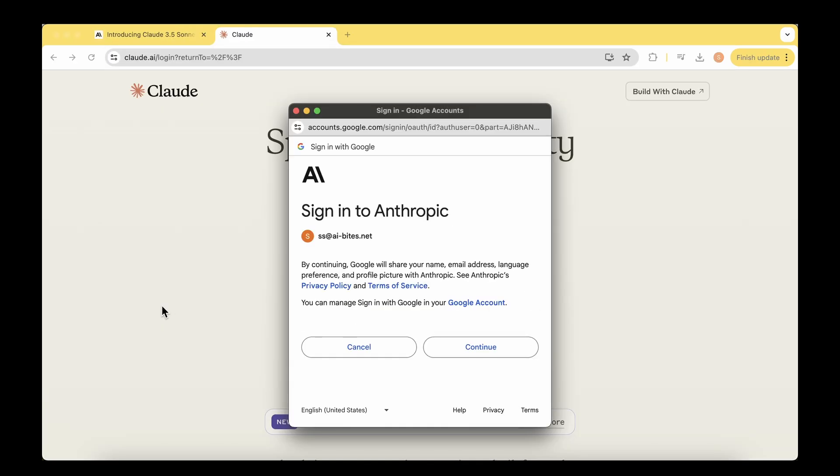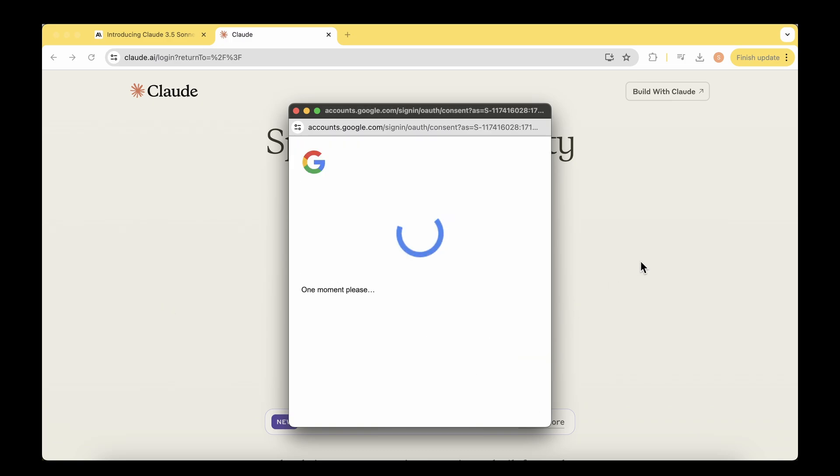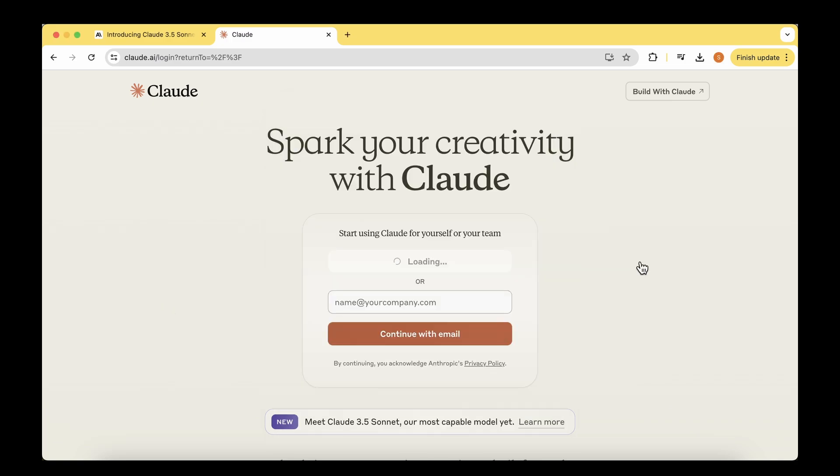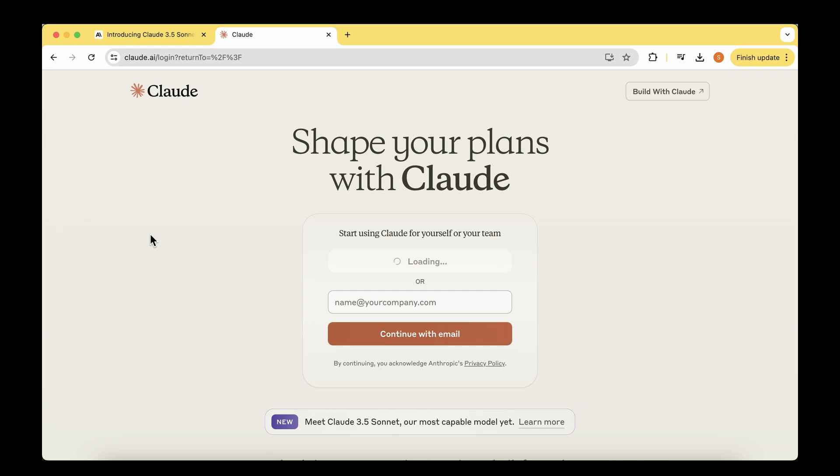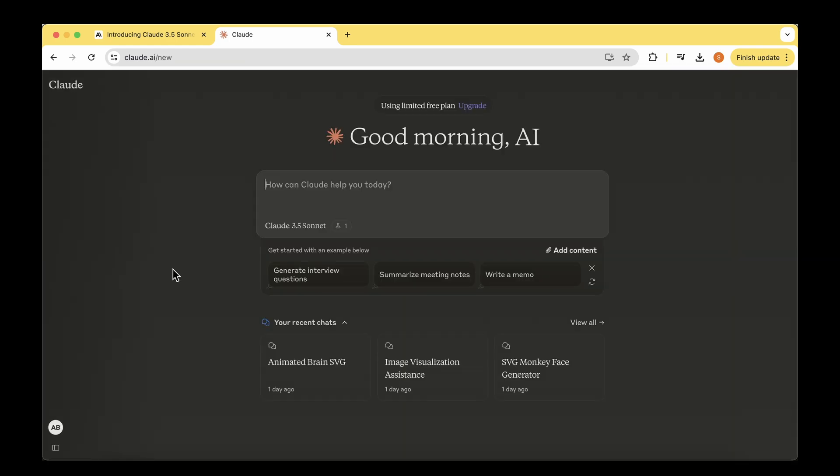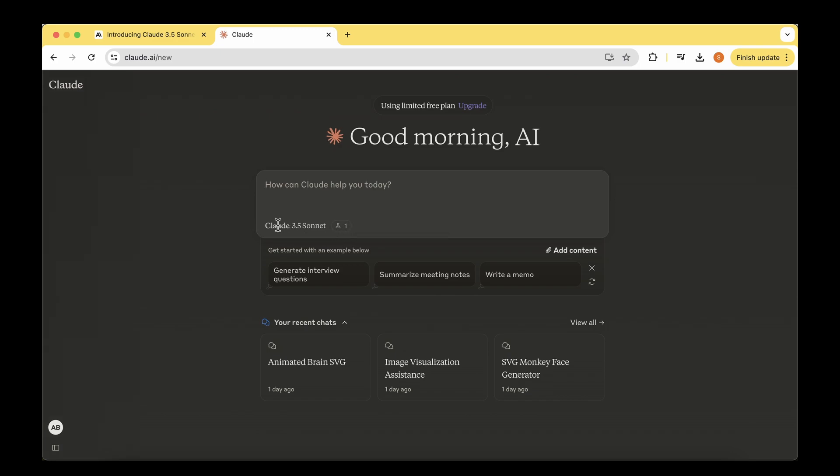To get started, we just have to visit the claude.ai website and log in with our user ID. I've already created a user ID, so I've just logged in. This is the user interface that we come up with the moment we log in. We can see there's a small experimental feature that's been enabled, the new feature they've launched along with Claude 3.5 Sonnet called artifacts.